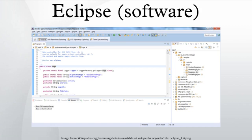Users can extend its abilities by installing plug-ins written for the Eclipse platform, such as development toolkits for other programming languages, and can write and contribute their own plug-in modules. Released under the terms of the Eclipse public license, Eclipse SDK is free and open-source software. It was one of the first IDEs to run under GNU ClassPath and it runs without problems under IcedTea.